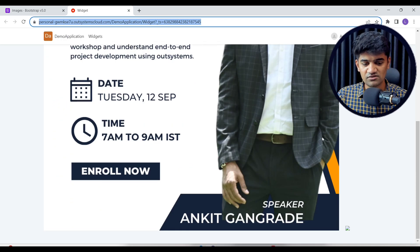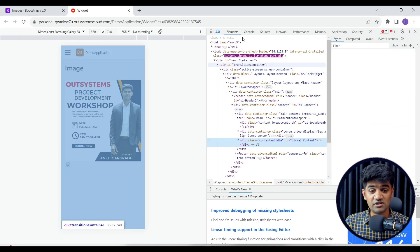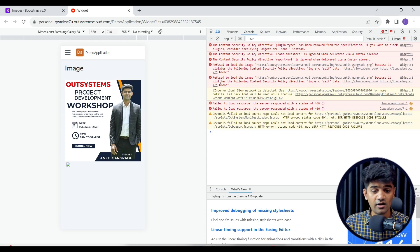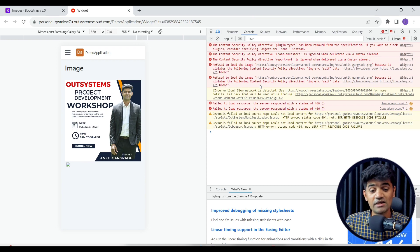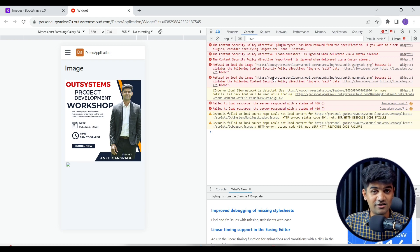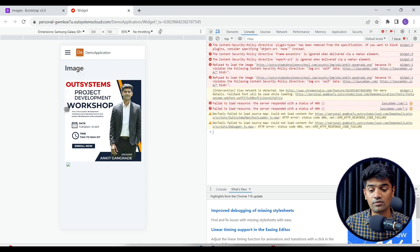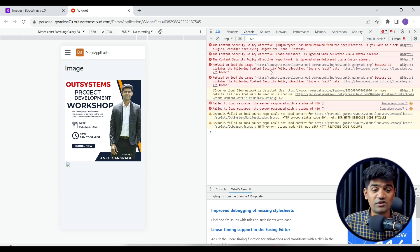For the second image, it has not rendered — we don't see an image. Let me right-click and check the error. We have an error: 'Refused to load the image because it violates the following Content Security Policy.' Because we need to whitelist this domain — currently this external domain is not whitelisted, so our system application is not allowing us to render the image.